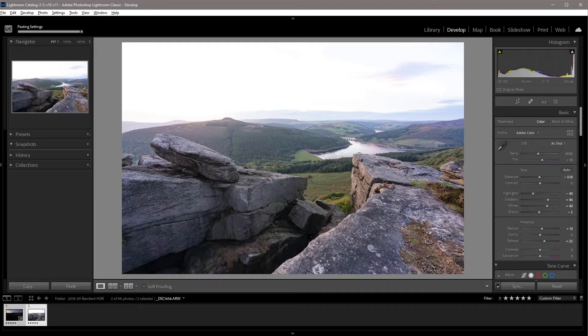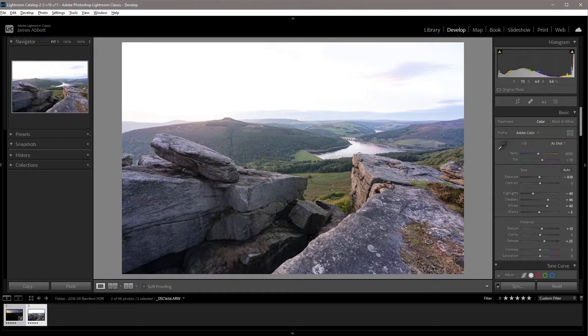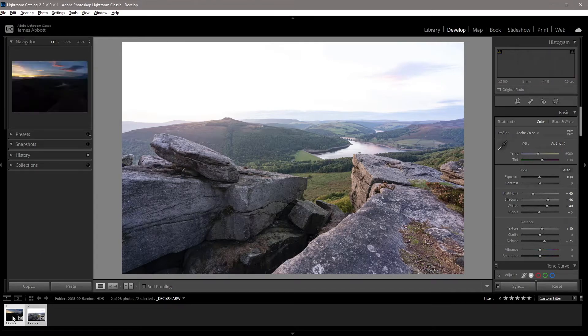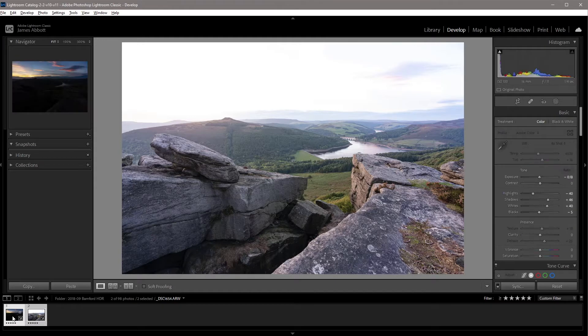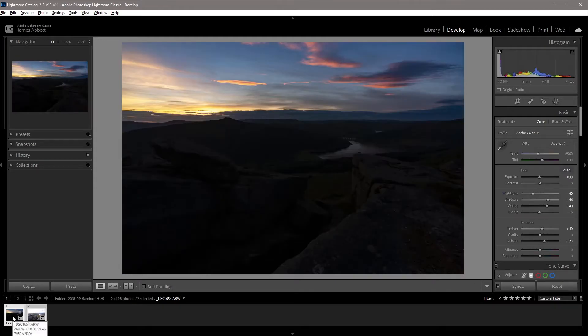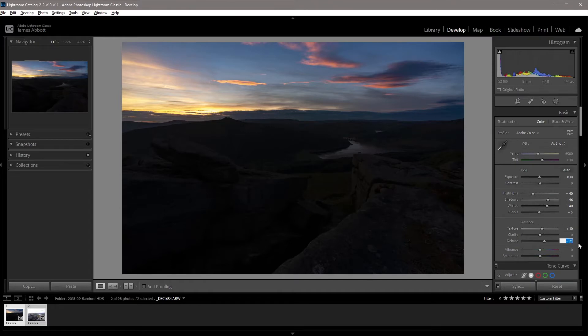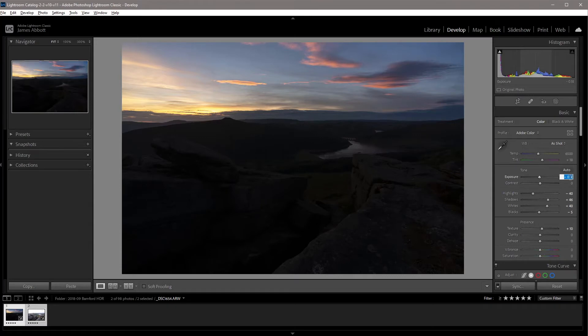One thing I haven't done in my foreground shot is use any graduated filters to control the sky exposure because I don't need to. So let's click onto that sky image and there are a few things that we're going to need to change here. With the foreground image, there was some haze in the background, so I've increased the haze. I'm just going to take that back down to zero. I also darkened that exposure slightly, so I'm just going to take that back to zero as well.